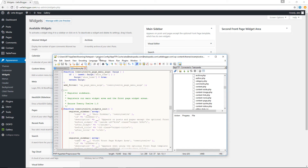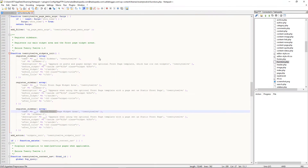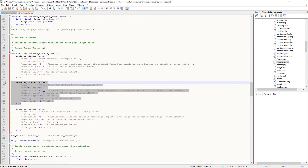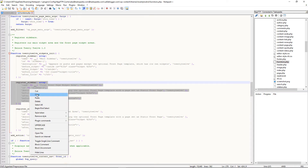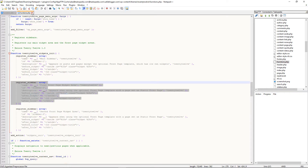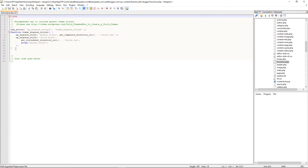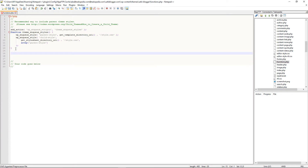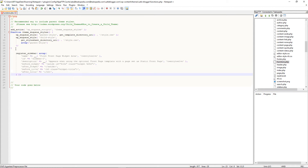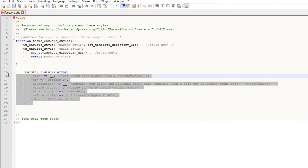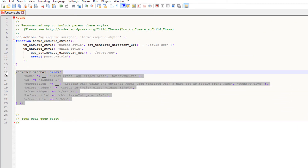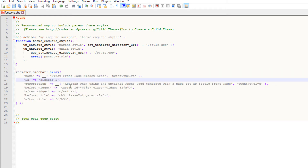In order to create my own custom sidebar, I'm going to quietly grab this block of code starting from the word 'register' down to where we have the semicolon, and copy it. Now in the functions.php file of my child theme, I'm going to paste that code in — and let me use the tab key to align it properly.